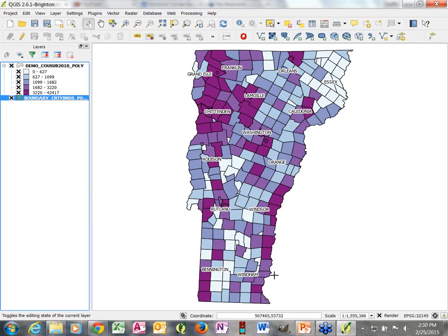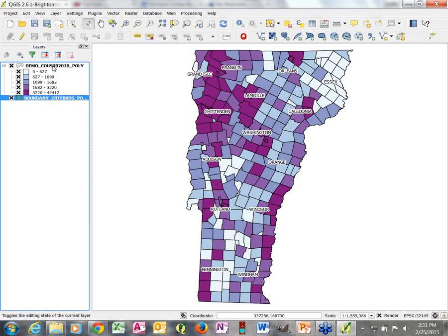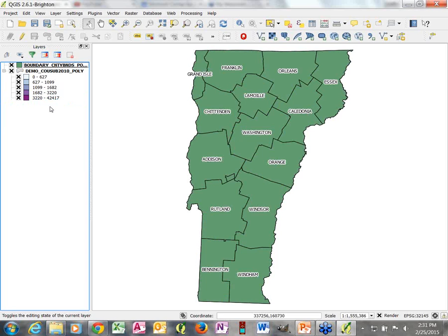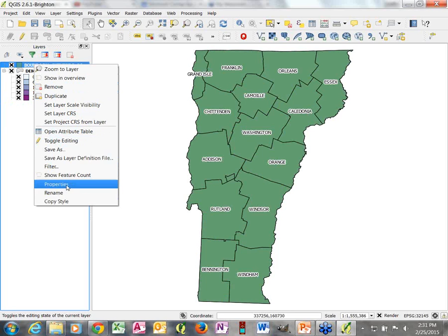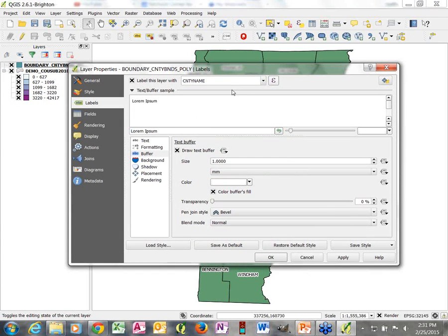Right now we've got the county data layer underneath the census county subdivision boundaries, but our labels are showing up on top, which is nice. Maybe we also want the county layer to serve as a boundary layer to actually show those county boundaries. So we're going to drag the demographic data underneath and change the symbology of our county layer so it serves as a boundary layer — just showing boundaries.